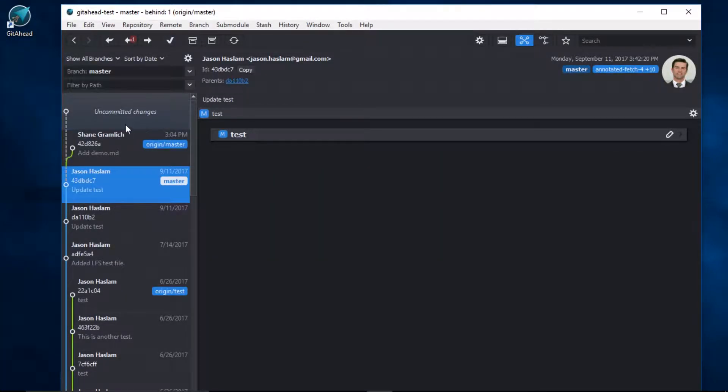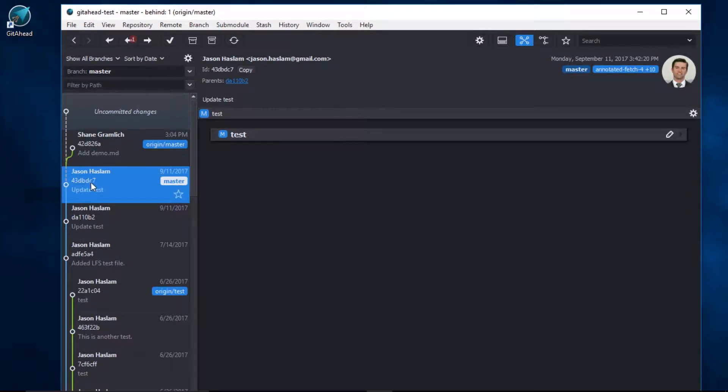And we can see that these uncommitted changes are pointing to the right git commit hash. Now I'll stage and finalize our new commit.